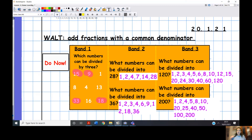You can divide 28 by: 1, 2, 4, 7, 14, 28. You can divide 36 by: 1, 2, 3, 4, 6, 9, 12, 18, and 36. For 120: 1, 2, 3, 4, 5, 6, 8, 10, 12, 15, 20, 24, 30, 40, 60, 120. And for 200: 1, 2, 4, 5, 8, 10, 20, 25, 40, 100, 200. The main thing you can see with 28, 36, 120, and 200 is that they are all divisible by the number one and themselves.